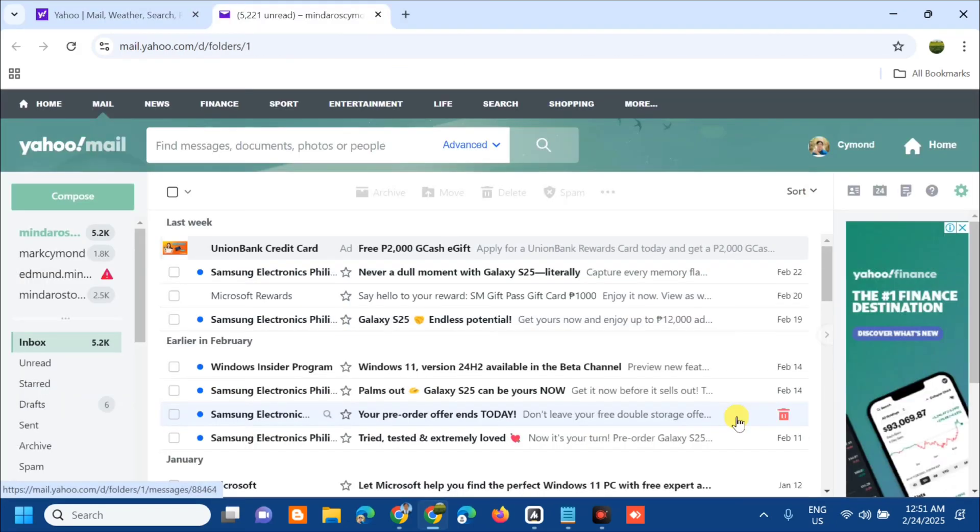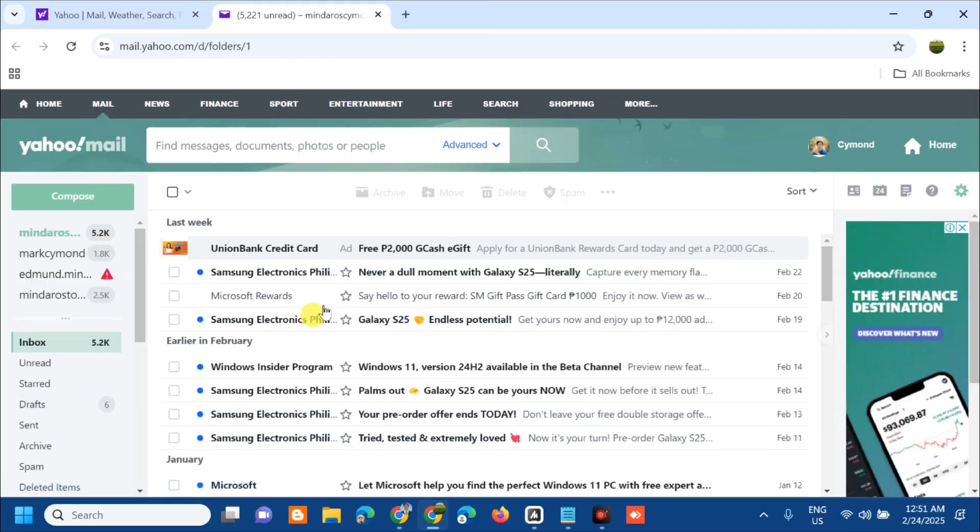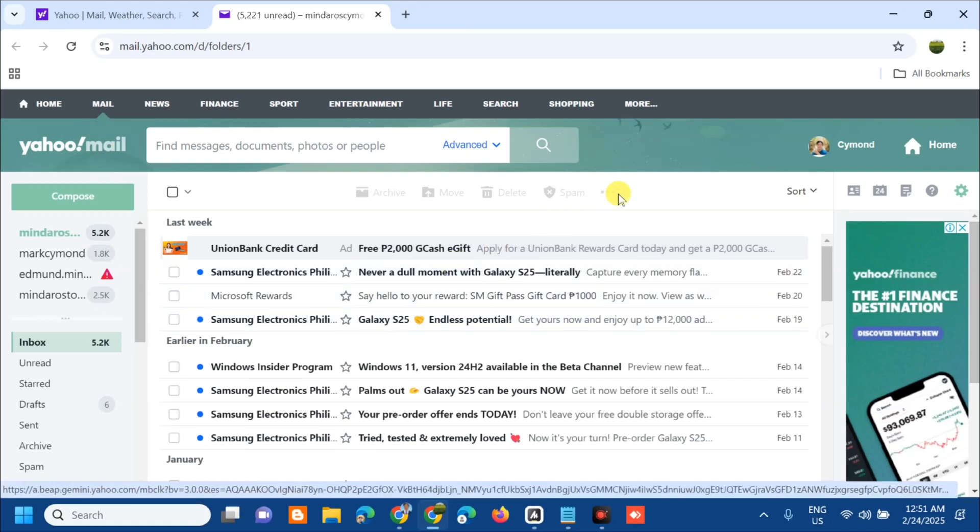Once you've already logged in to your Yahoo mail, this is the new version of Yahoo mail. This is the standard version of Yahoo mail today and the newest up-to-date version. If you want to switch to basic mail or the older version...